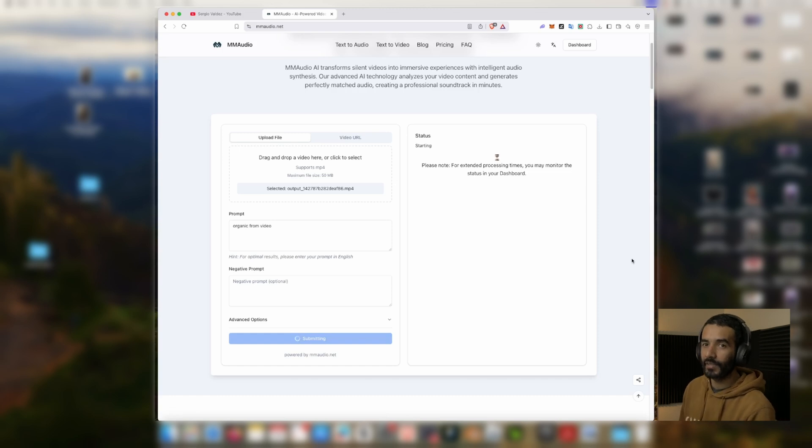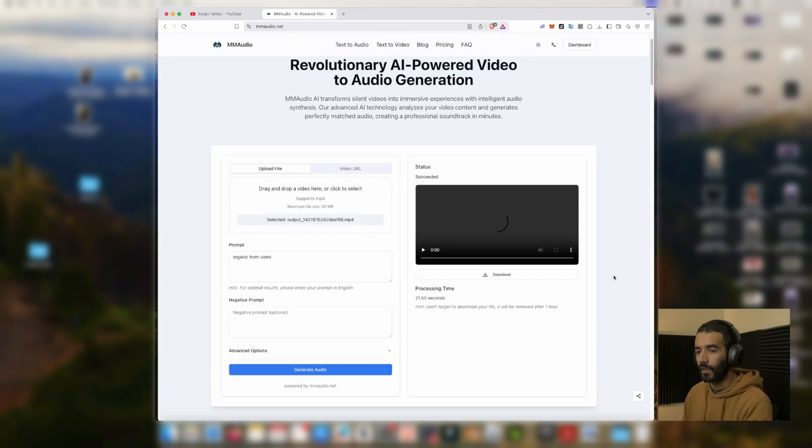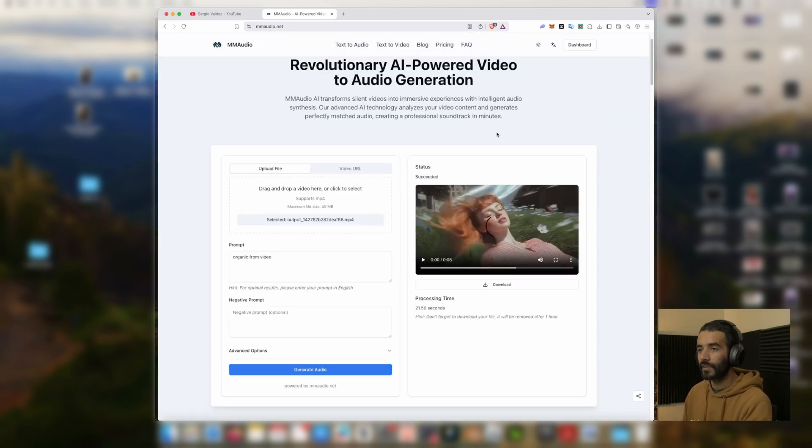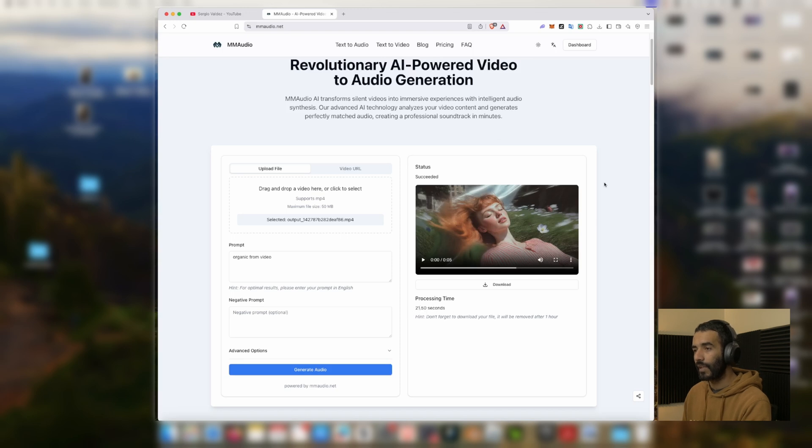It will only take a couple of minutes. It says 21 seconds but it was a bit longer than that. And we can just play it.